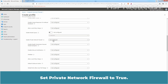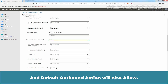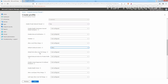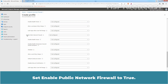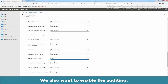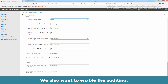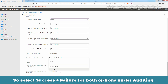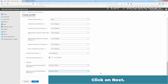We will need to do the same for Public and Private Firewall Profiles. Set Private Network Firewall to True and Default Outbound Action to Allow. Set Enable Public Network Firewall to True and Default Outbound Action to Allow. We also want to enable auditing, so select Success plus Failure for both options under Auditing. Click on Next.